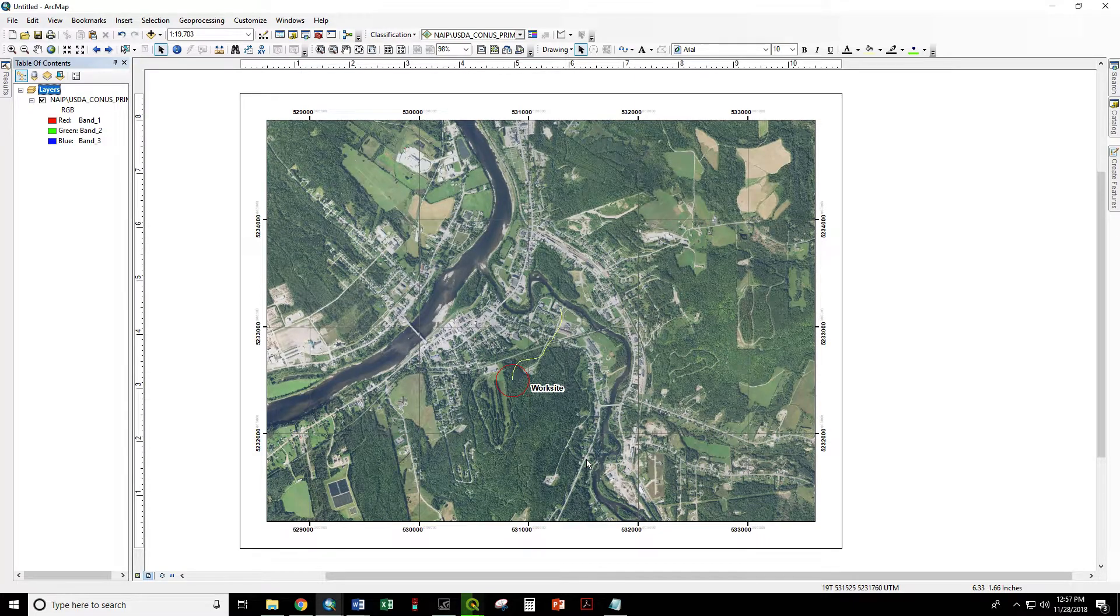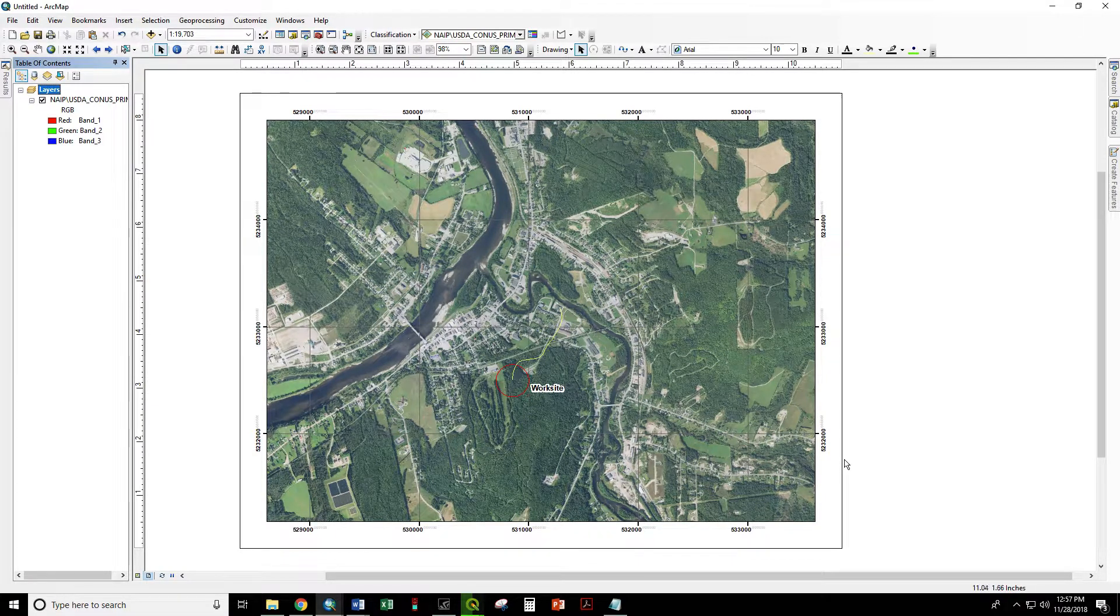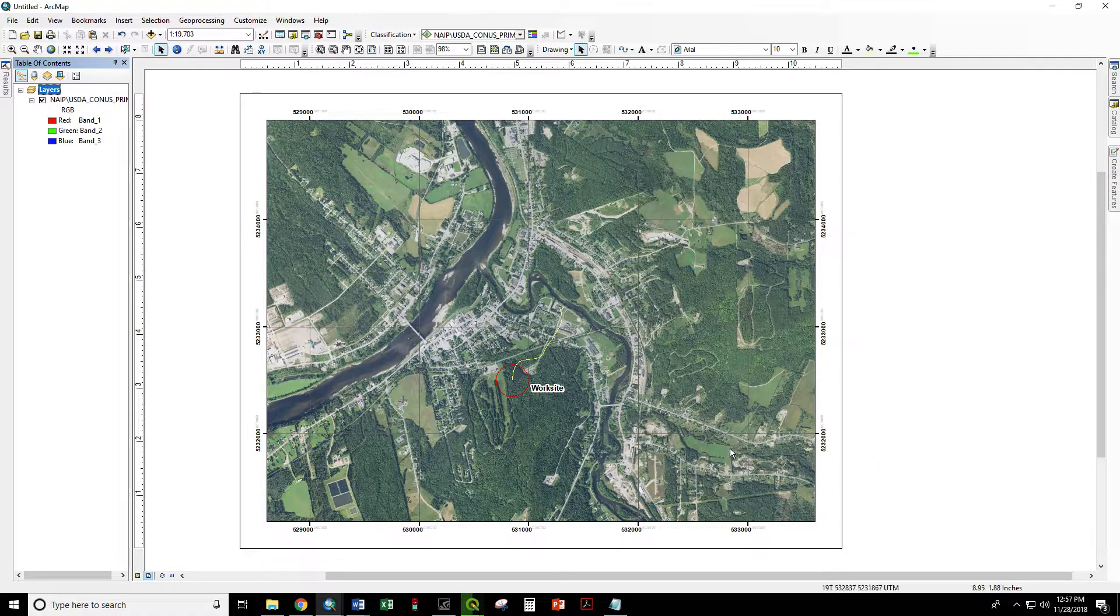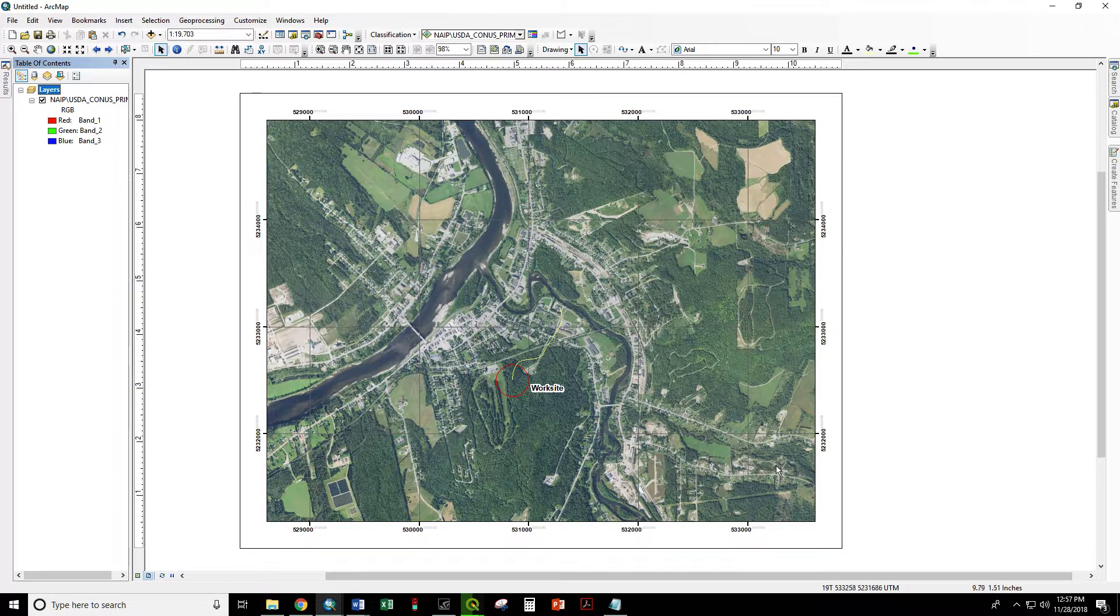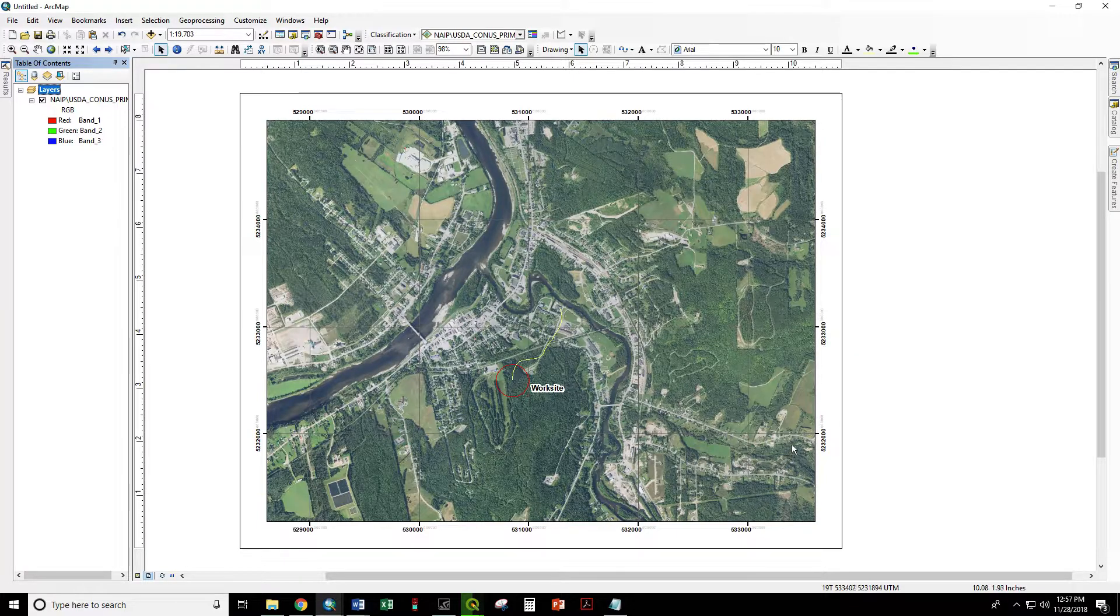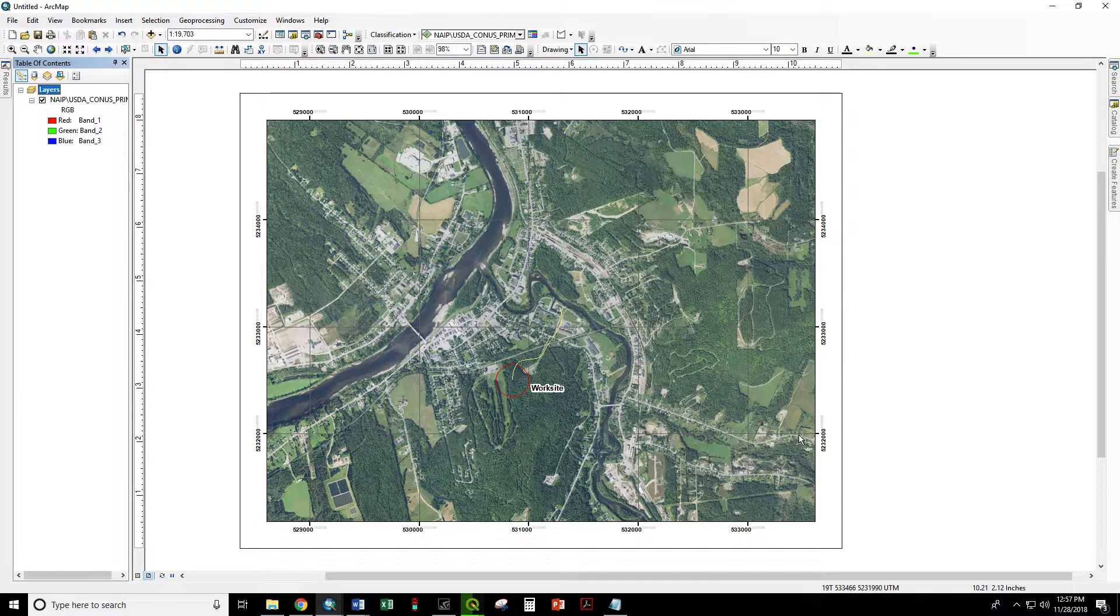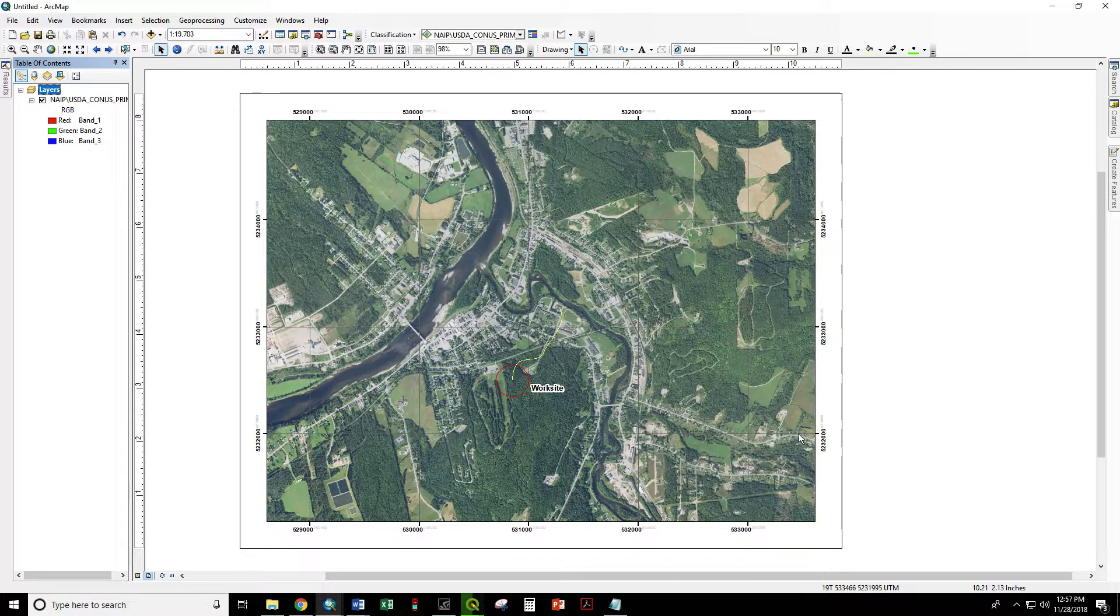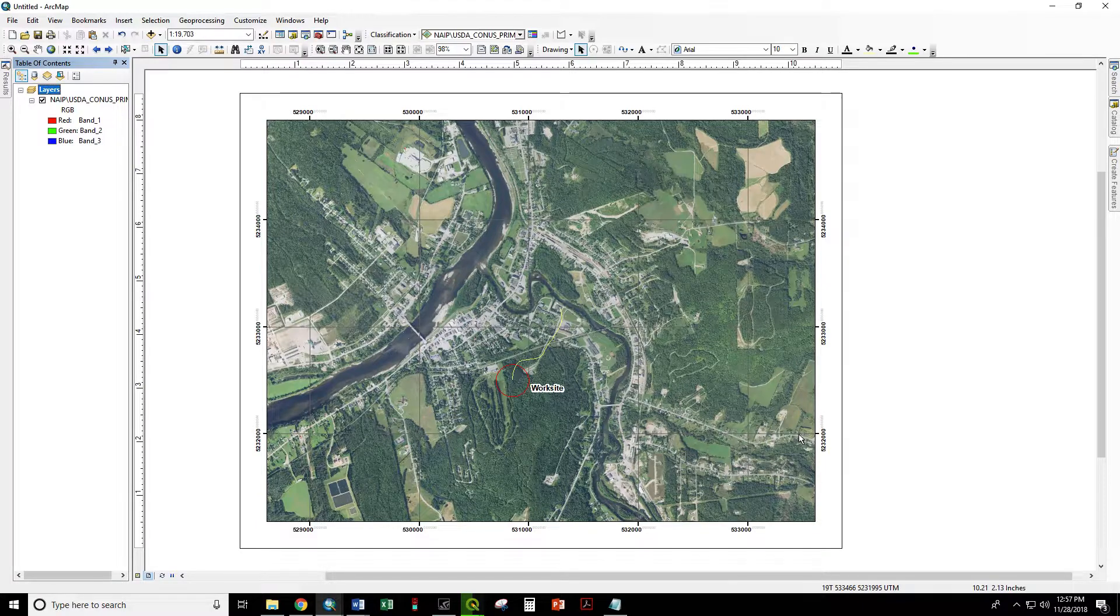And OK. Here we are. So now we want to check and make sure our coordinate system is correct. In the bottom, you see right down here, we are displaying the coordinates in UTMs.